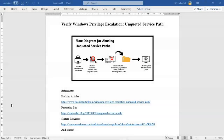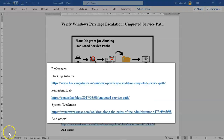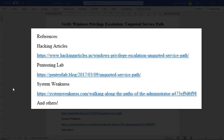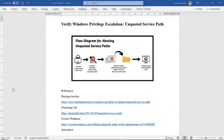Greetings, I'm Professor Kay, and in this short video presentation we're going to take a look at how we go about verifying the existence of the unquoted service path vulnerability on a Windows machine. First, before we get started, let's go ahead and give credit to all the different sources I had to use to put this short video together. I am preparing for a certification exam for pen testing, and on that exam there are questions in regard to the unquoted service path vulnerability — that's why I've taken the time to research this and put this short lab together.